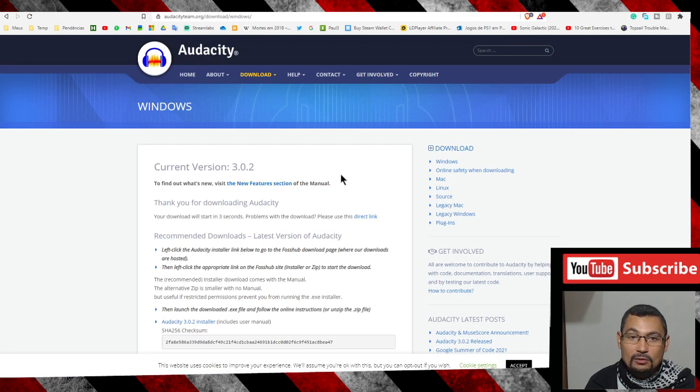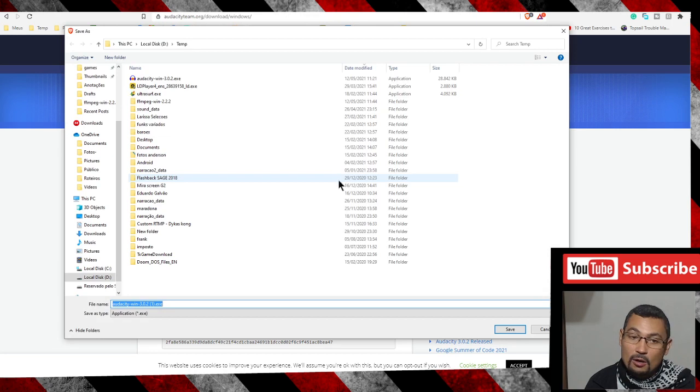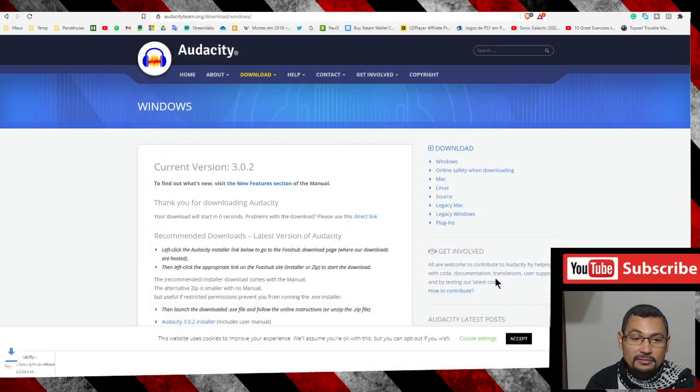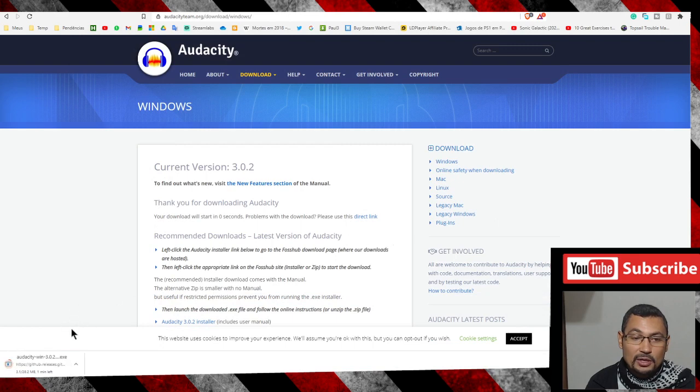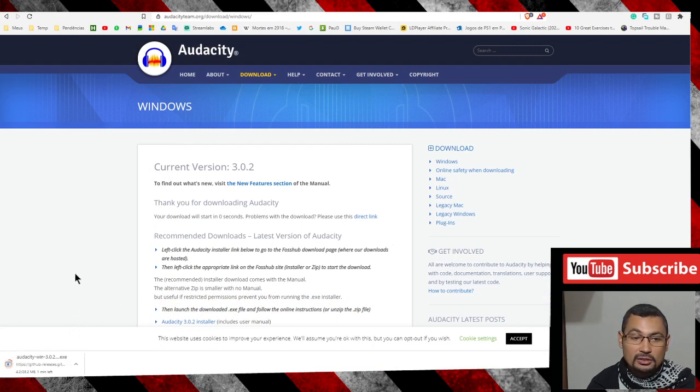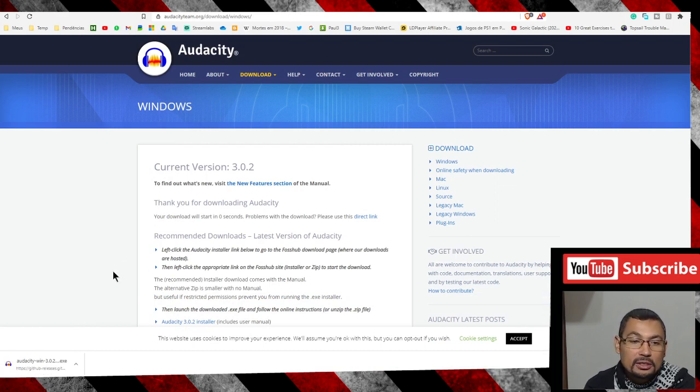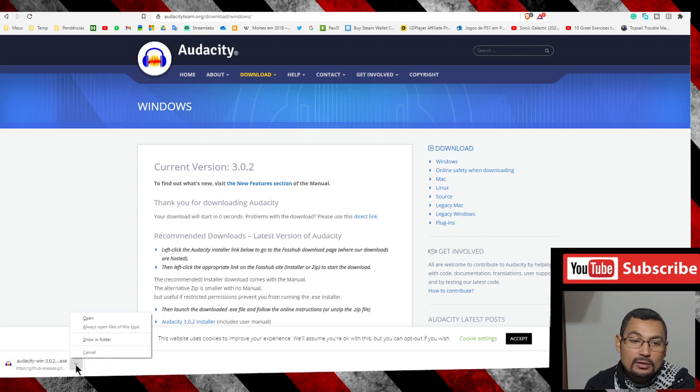The download will start automatically. Click on save. Okay, let's wait for the download to finish. Download finished. You can click here or you can go to the folder. Let's go show in folder.